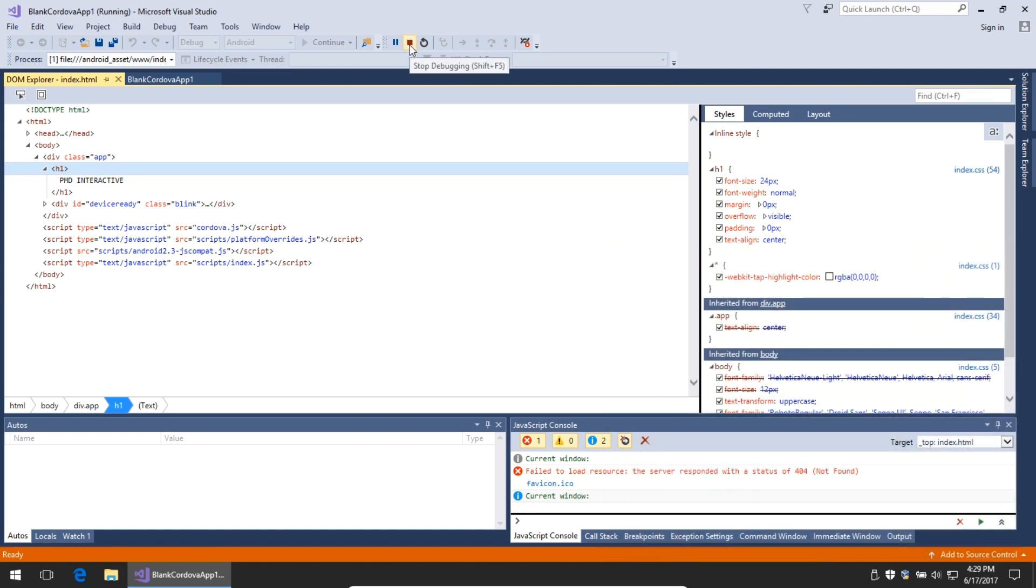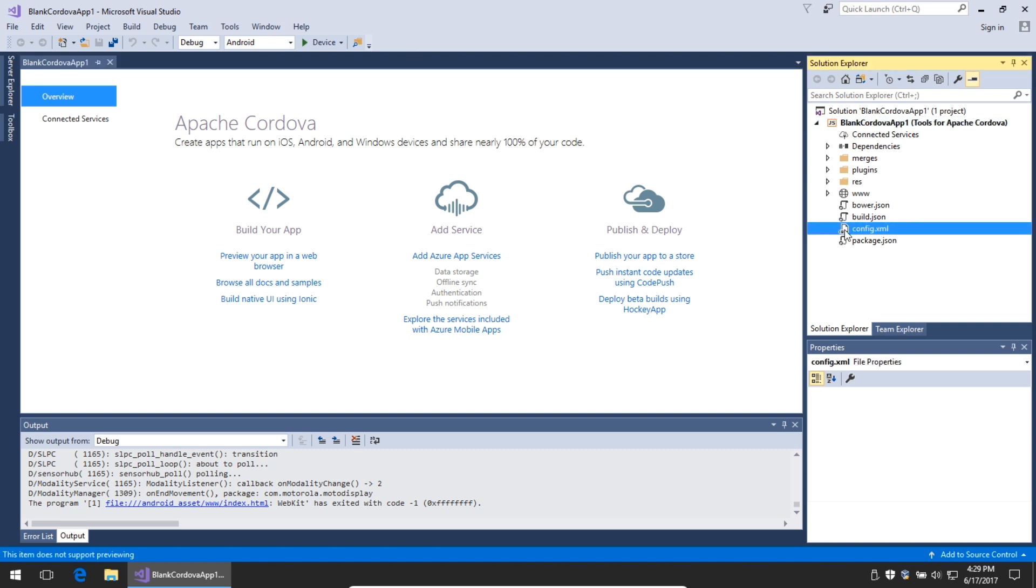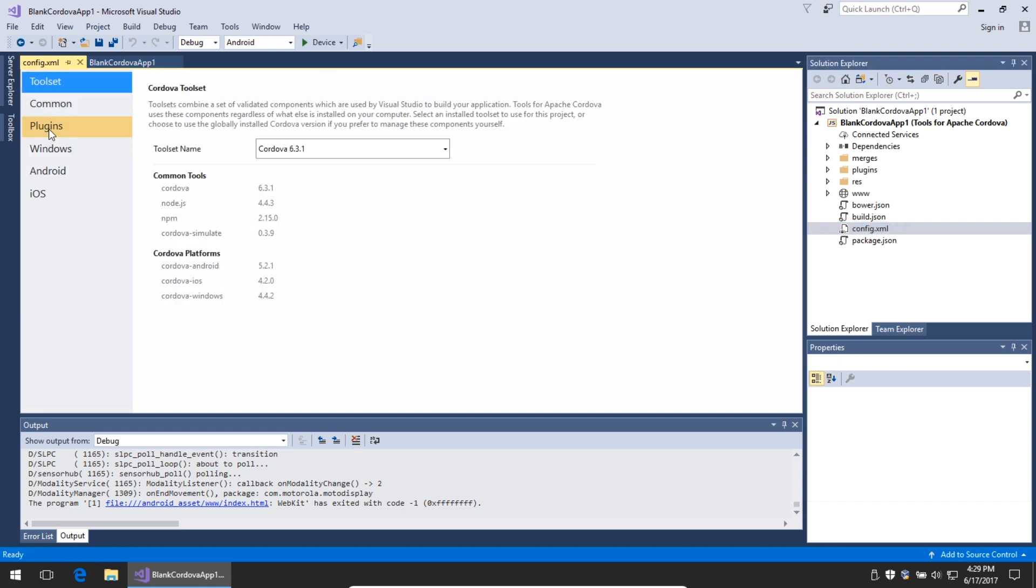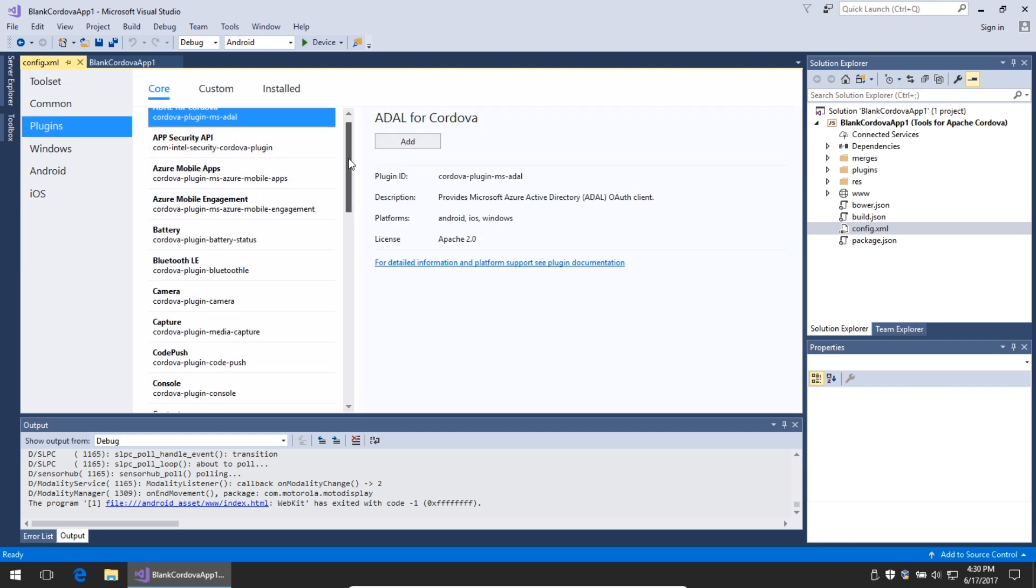I'll stop debugging because what I can then do is start to create my app. In Visual Studio, I'm able to create apps that access the capabilities of the device. You'll see under the Solution Explorer at the right a config.xml file. If you double-click that and then look under Plugins at left, you have a variety of features that you can access.